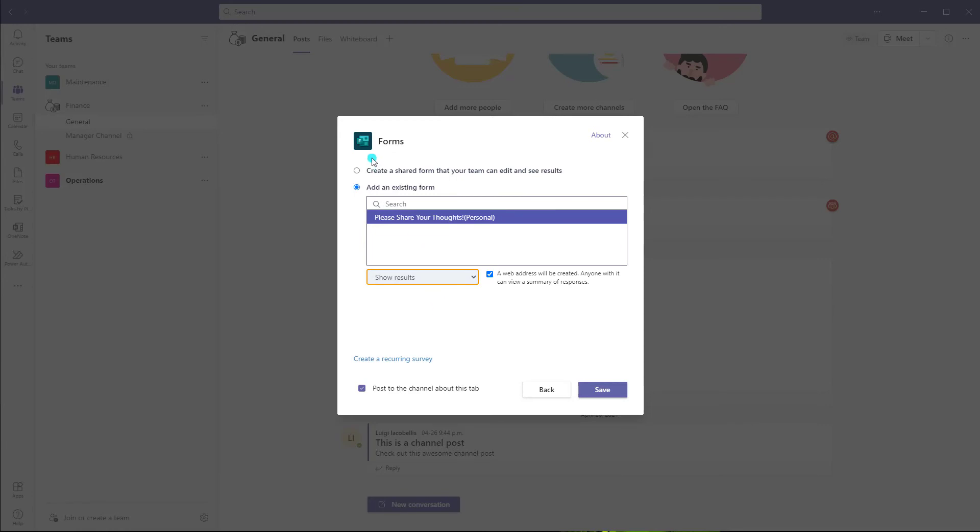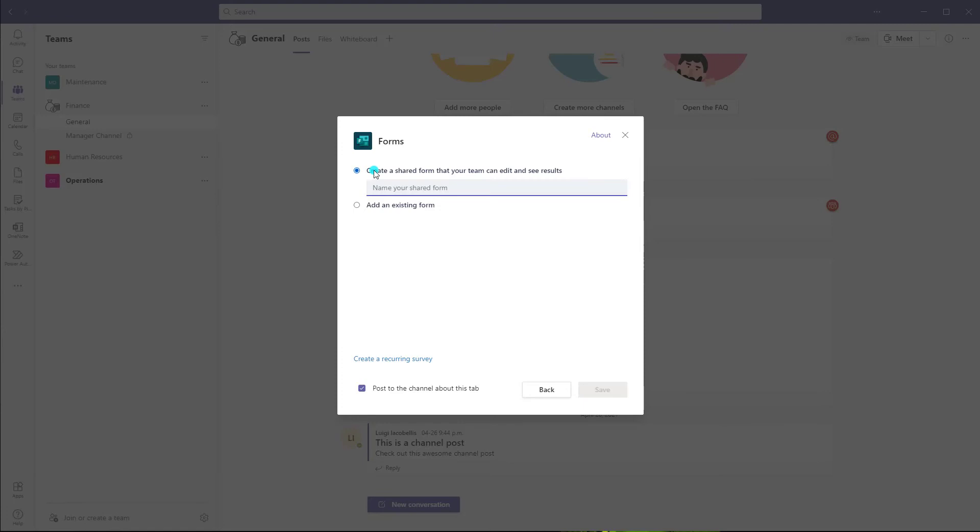So just to do a bit of a recap, if you are looking to collaboratively create a survey and provide your team members with the ability to edit the questions as well as see the results of that survey, you want to click create a shared form and create that right in the context of Microsoft Teams.